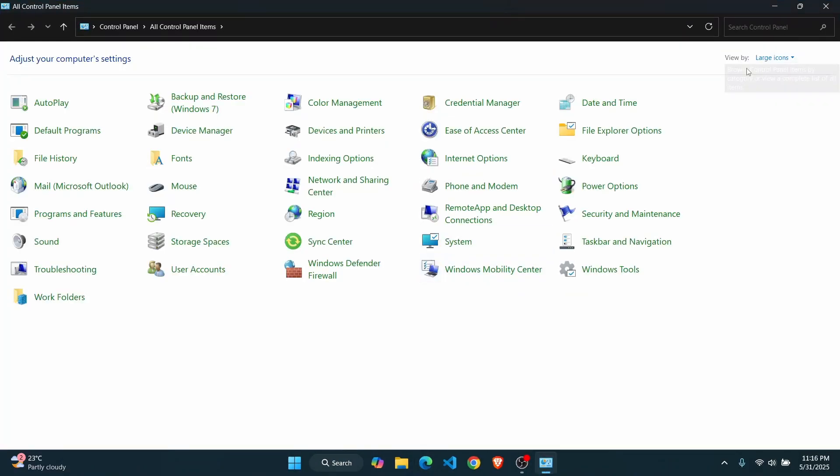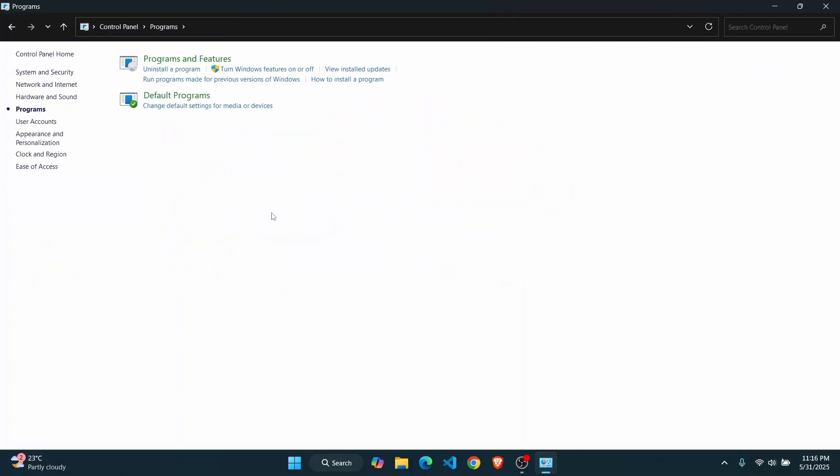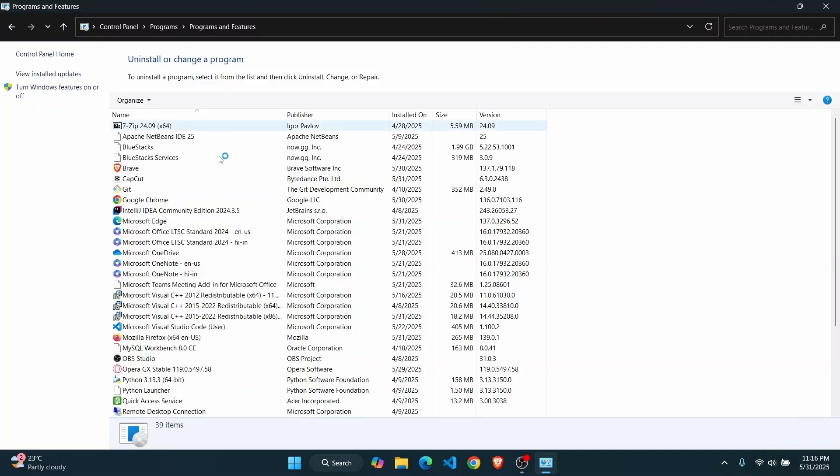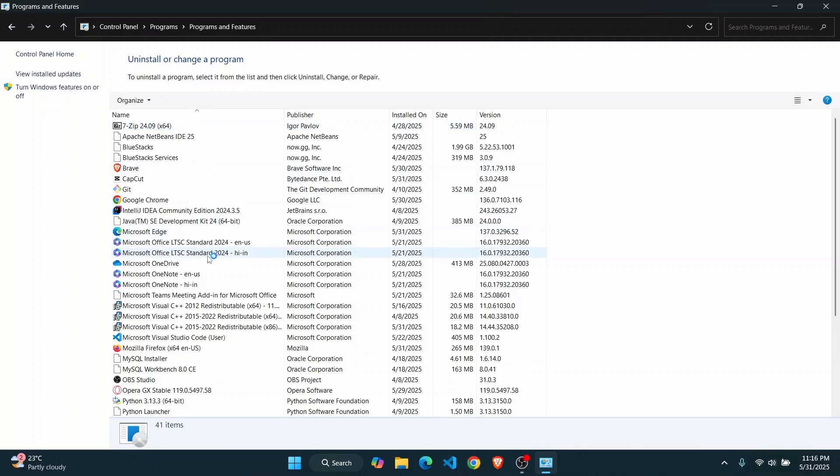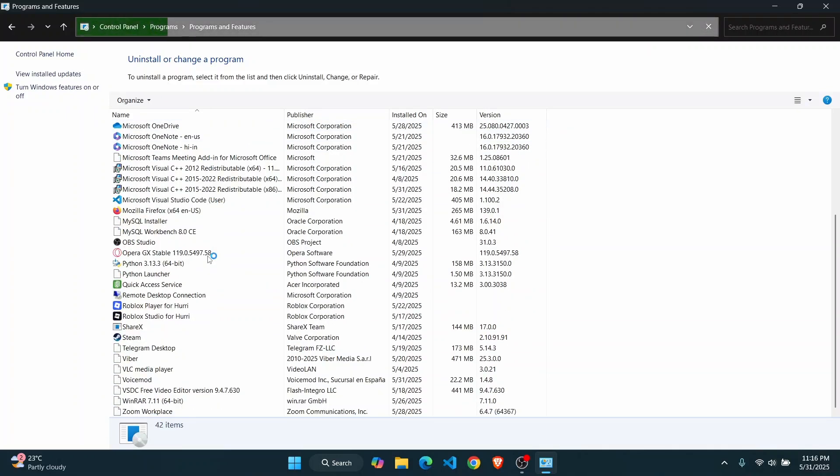From here, go to View By and make sure to select it as Category. Go to Programs and then click on Programs and Features to uninstall a program. Now scroll down until you find Voicemod.